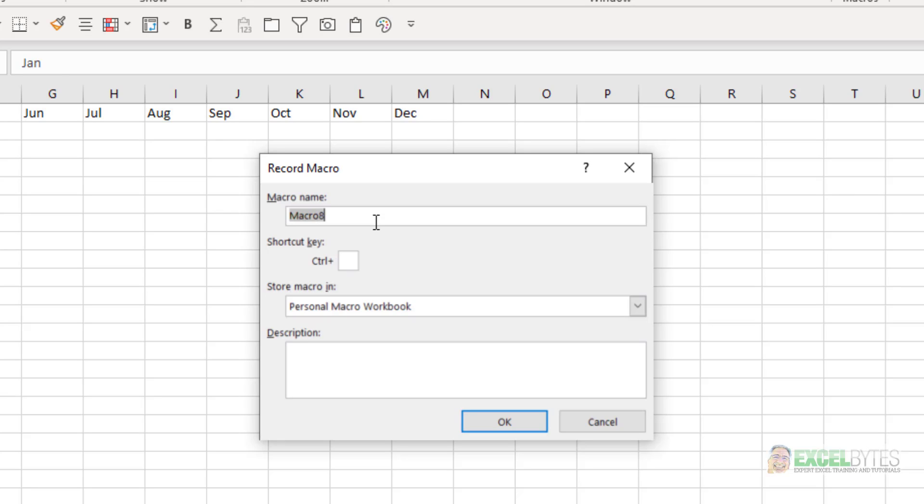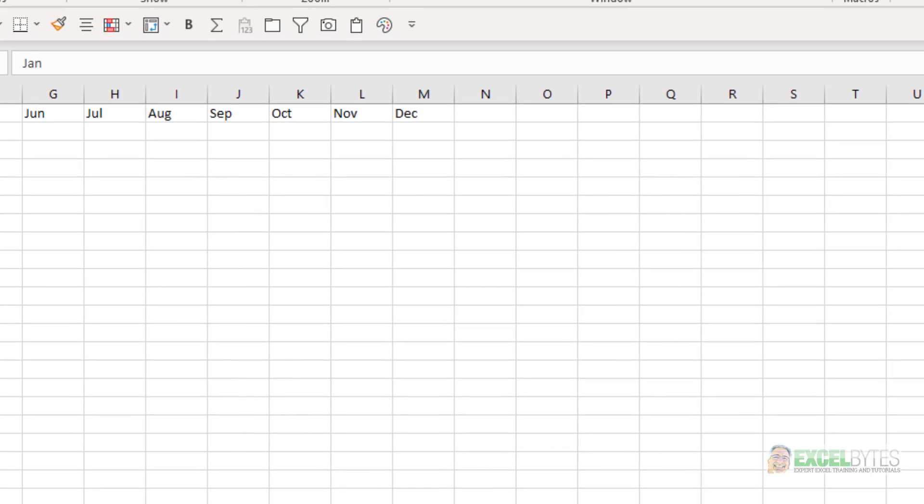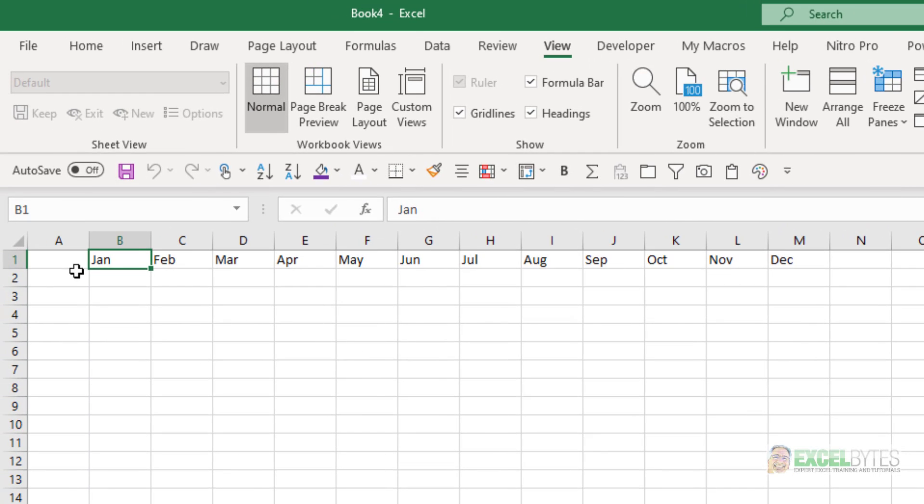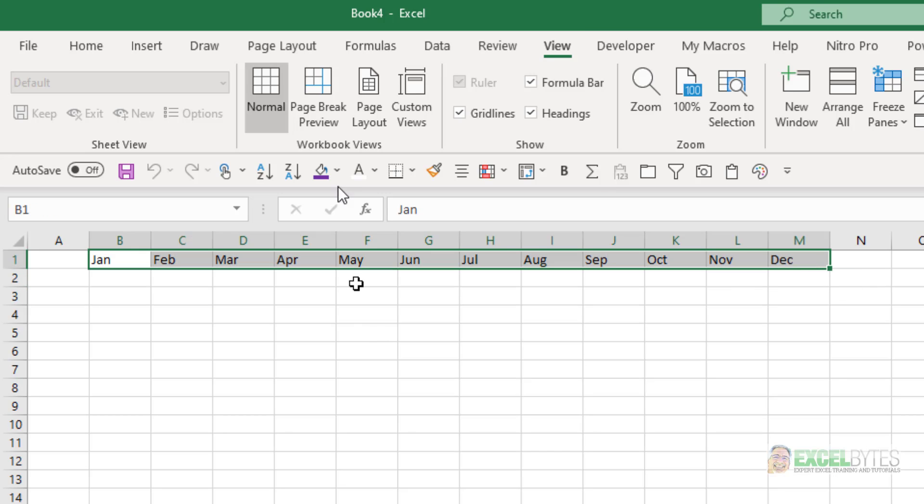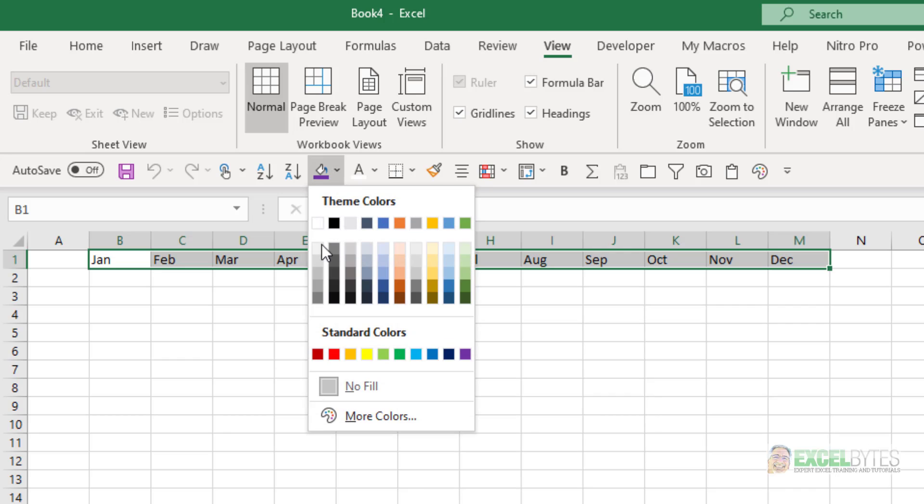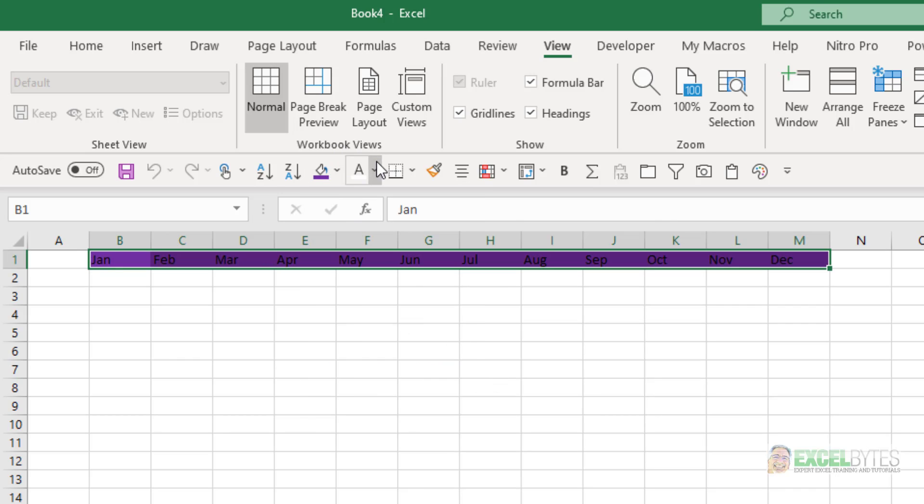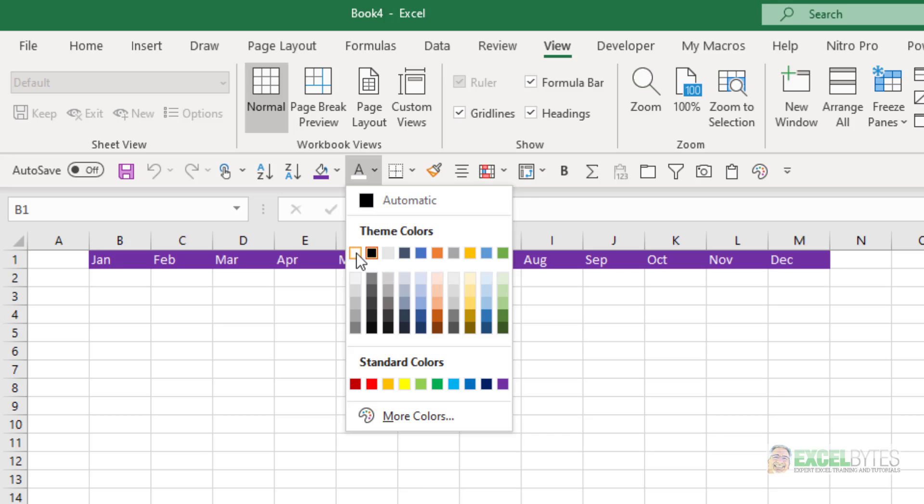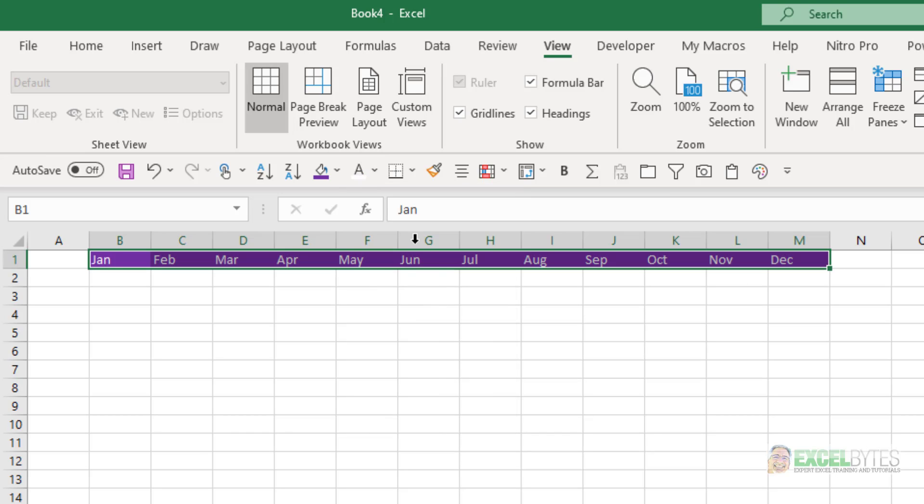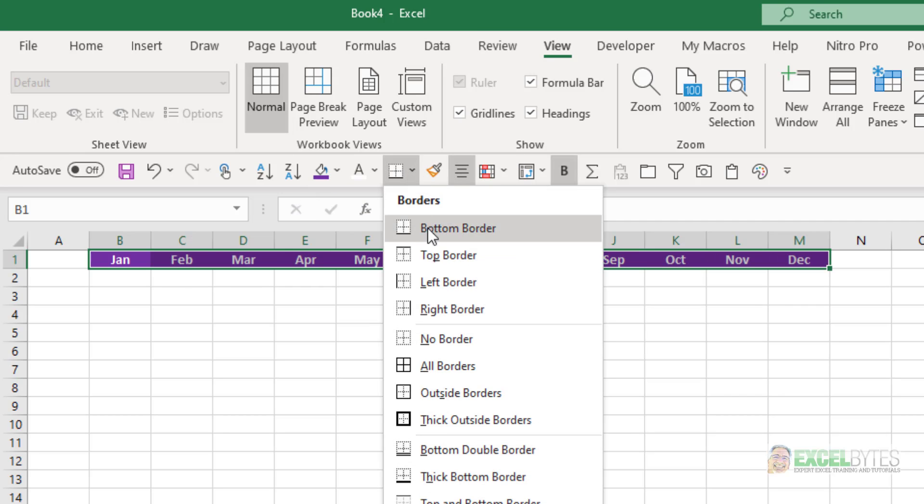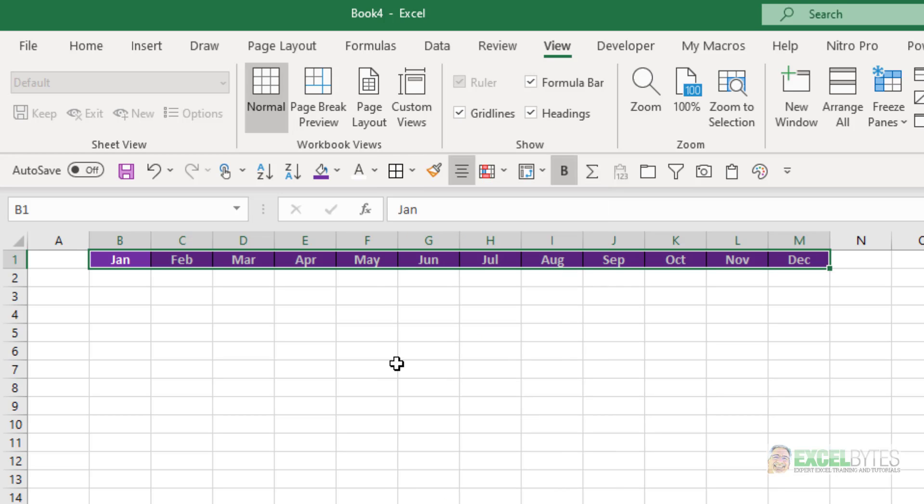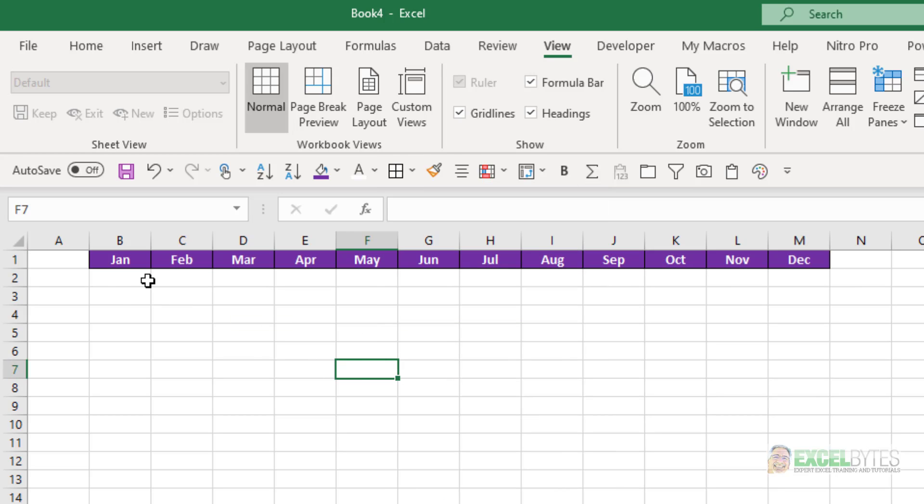In this case, let's say we want to record a macro to set our formatting of headers a certain way. I have the months of the year here, and I want to format them in a certain way. I want them to have a purple background, maybe white text. I want them to be bold and centered, and I want to put borders around them.